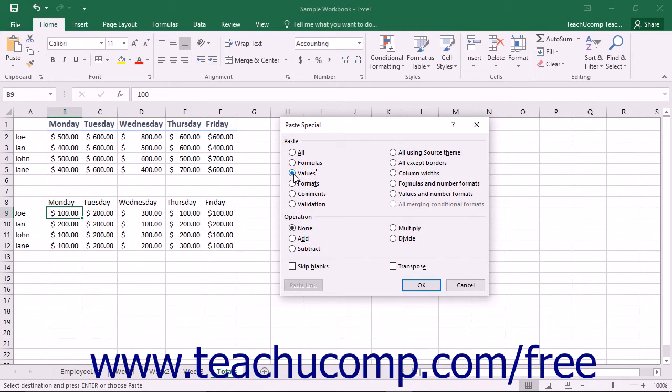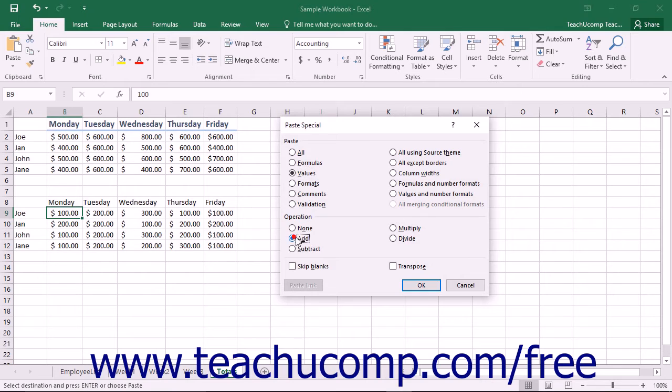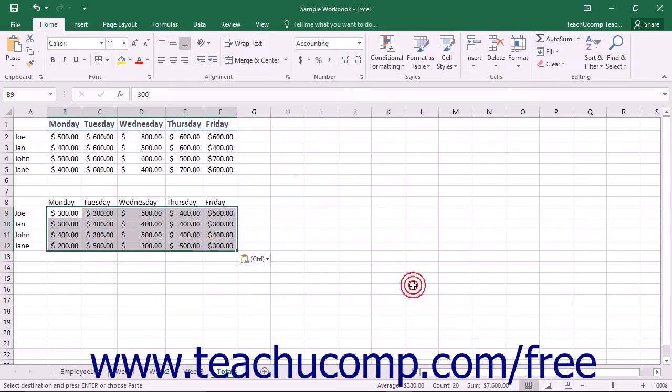Note that if you select the Values option, you can then also choose a mathematical operation from the Operations section to perform between the value that you are pasting and the value that currently exists in the cell to which you are pasting. Once you have made your selections, click the OK button to paste your special content.